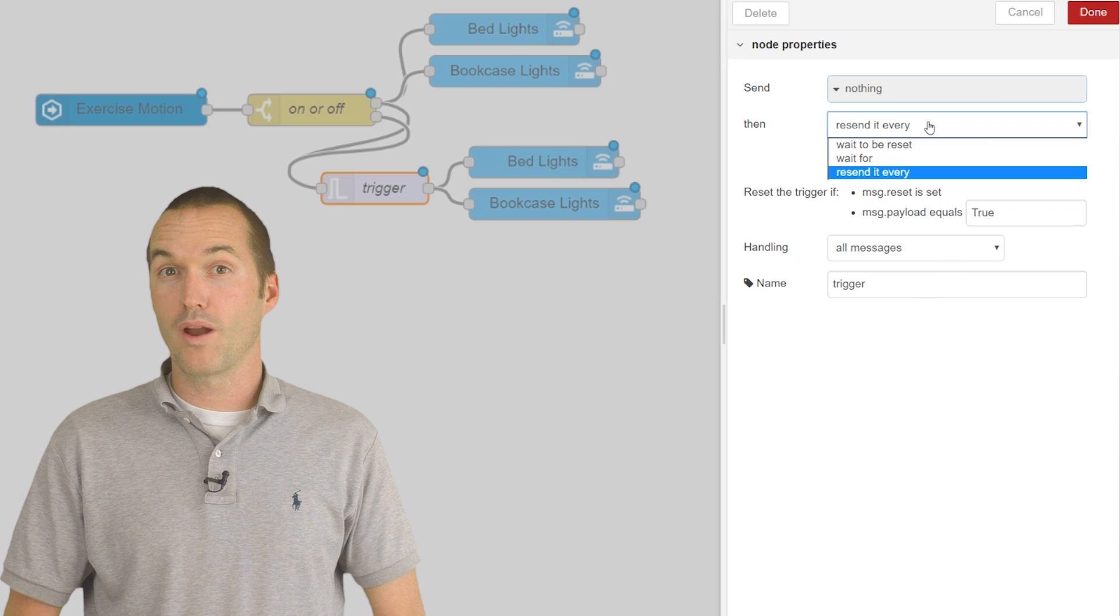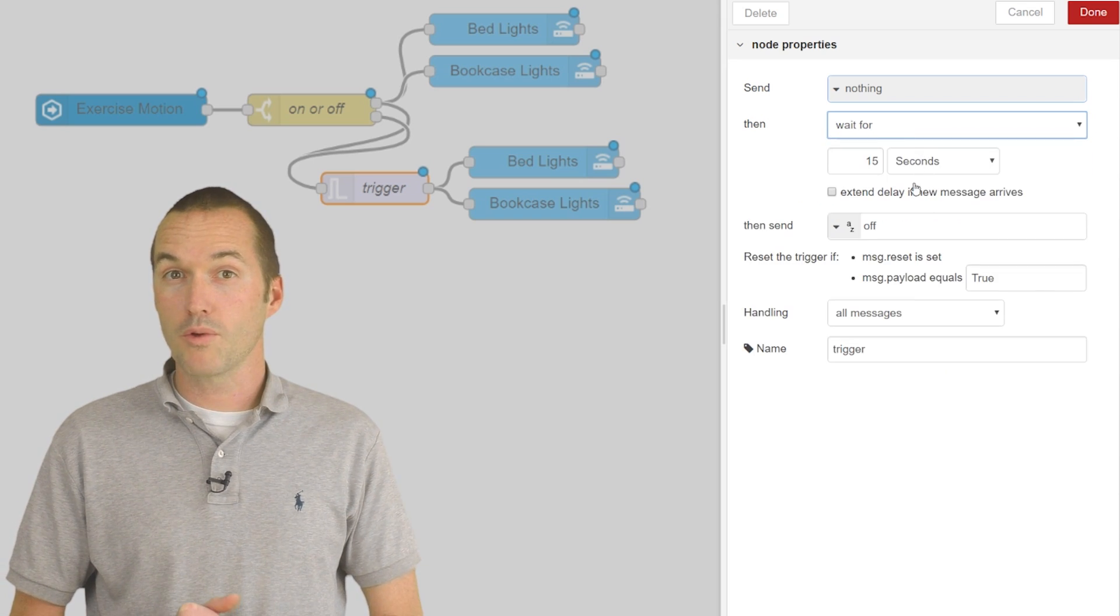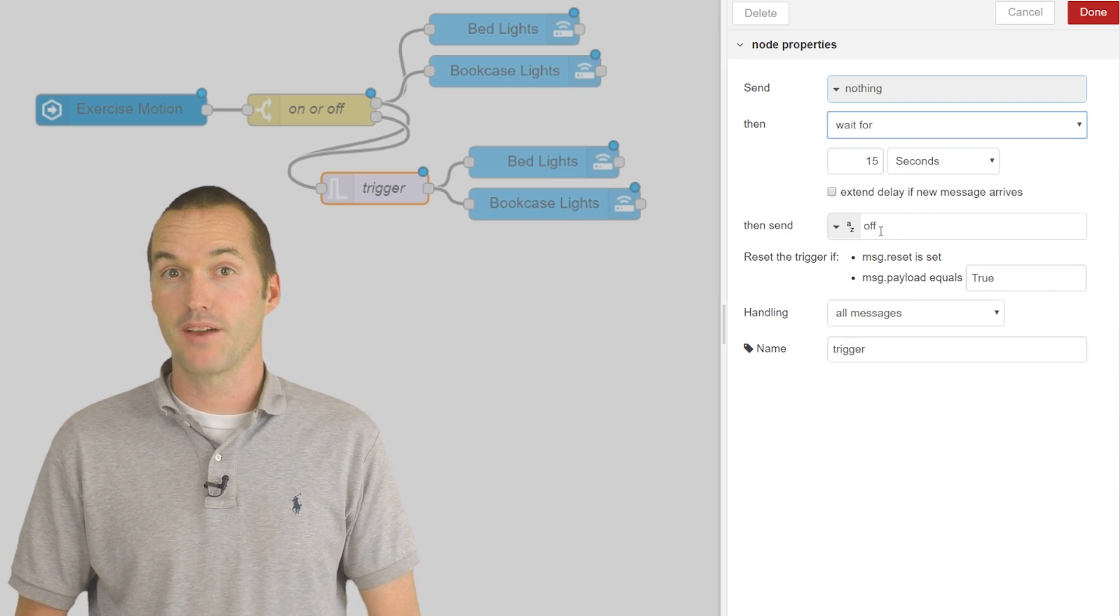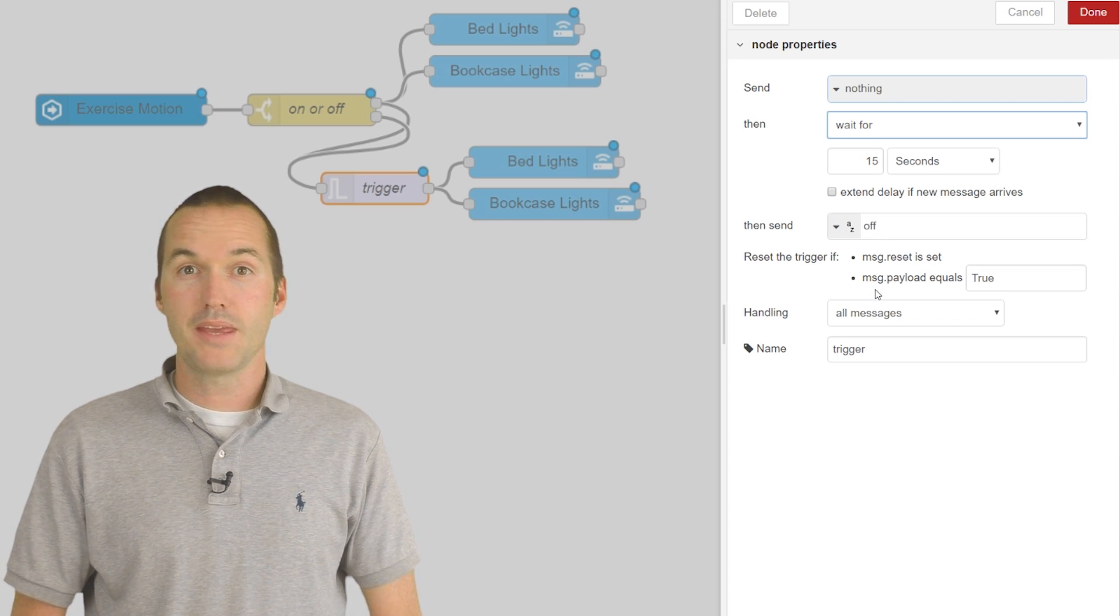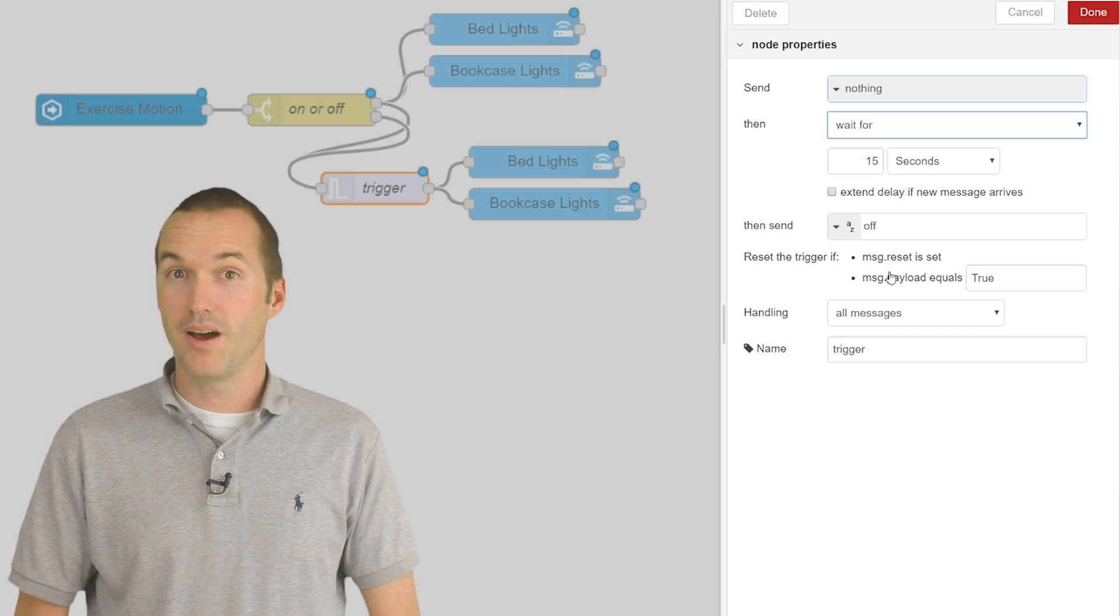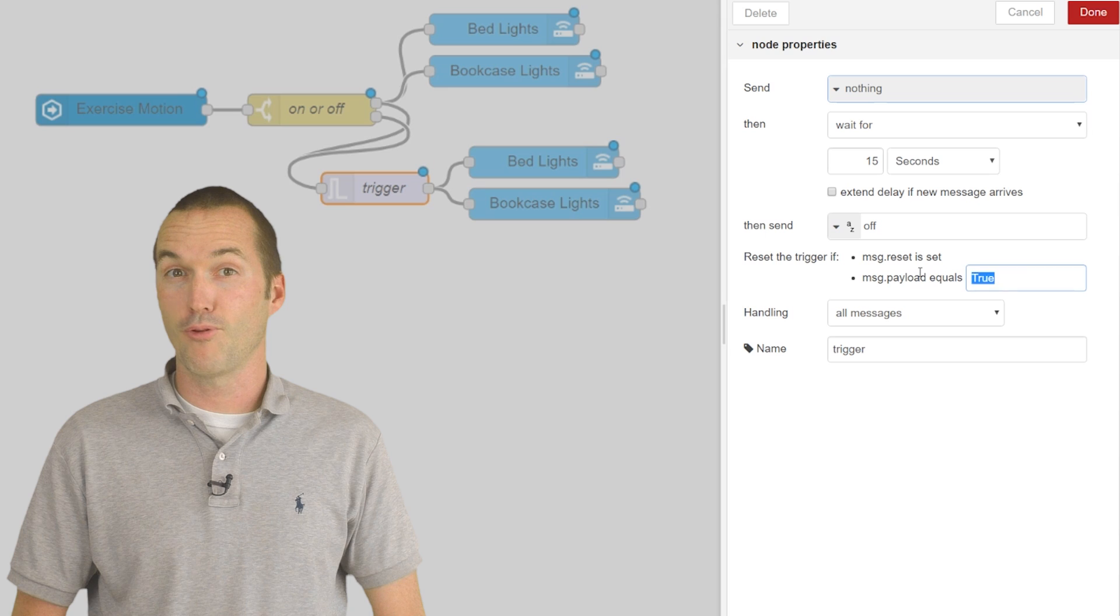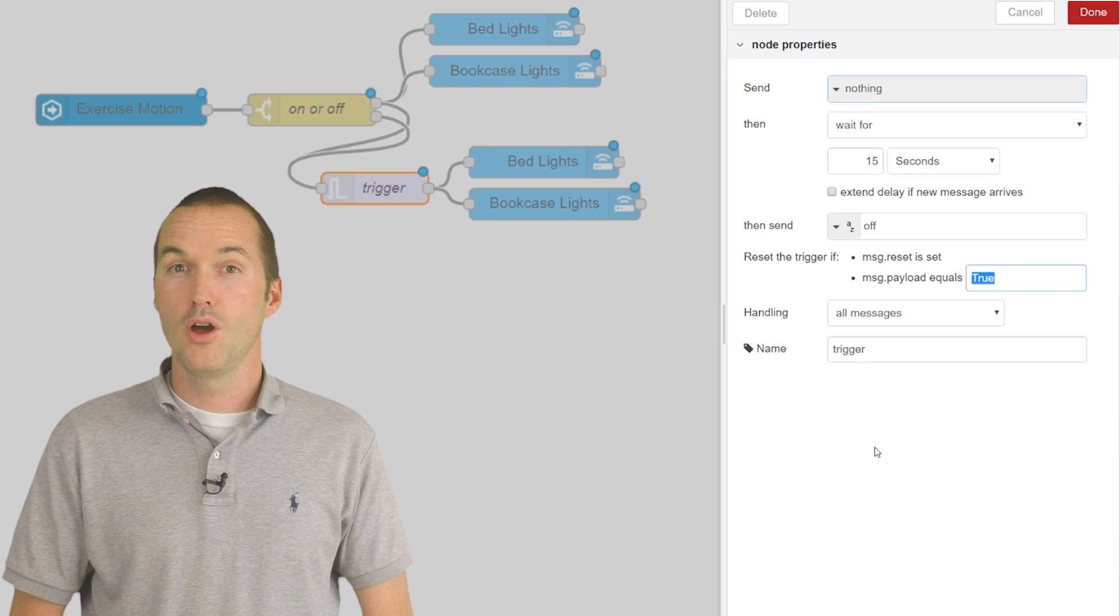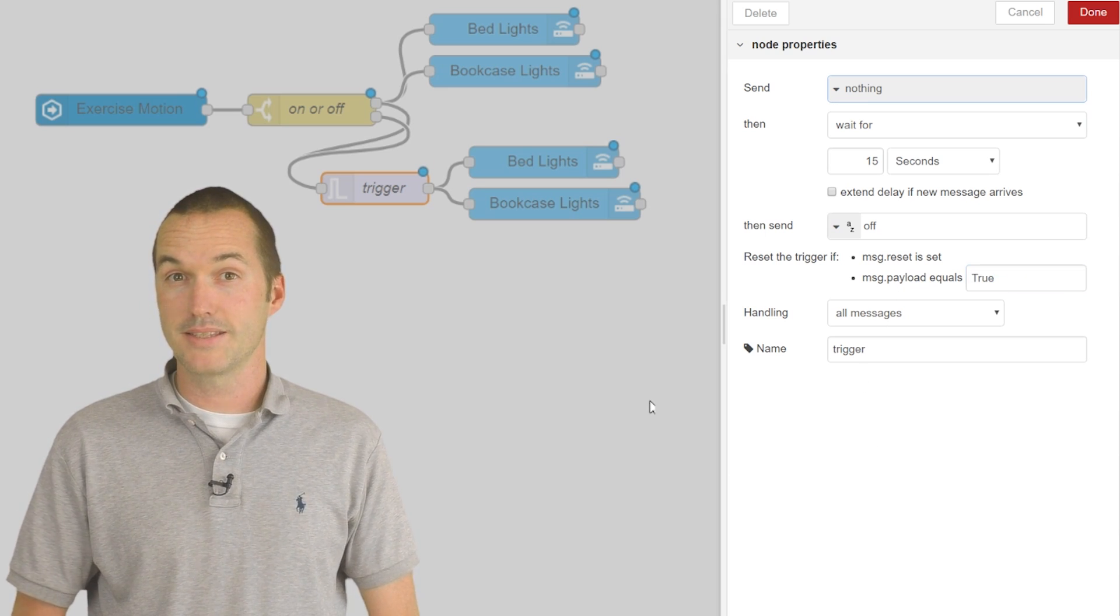The last option, and the one I find the most useful, is where you send a different message after a specific amount of time. This message can be cancelled by resetting the node, again using the same method as before. One common request for a Node-RED flow was motion triggered lights.